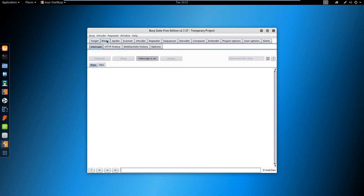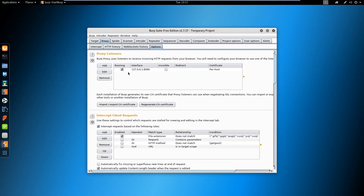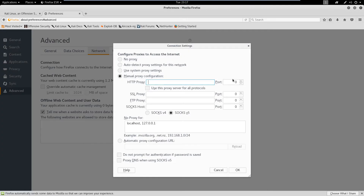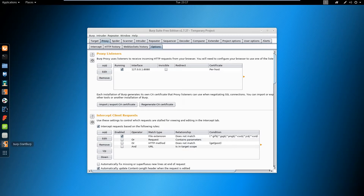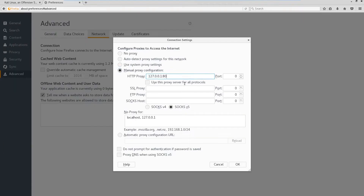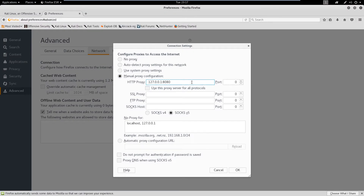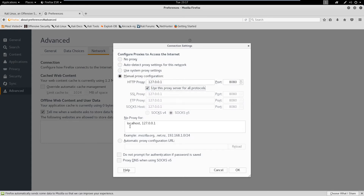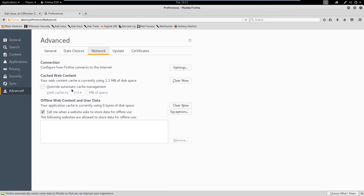We're going to be using a proxy, and we can change up some different settings here. You can see our current proxy is on this interface. We're going to set our Firefox proxy to use 127.0.0.1, port 8080. We'll use this for everything else as well and click OK.